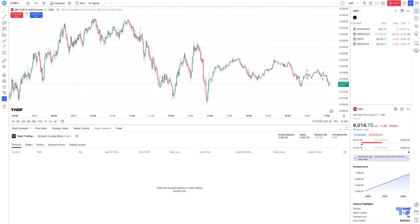Hello and welcome fellow traders. A&P Futures here, presenting another how-to video. In today's idea, we're going to go ahead and demonstrate a new feature recently rolled out by TradingView called Order Presets.